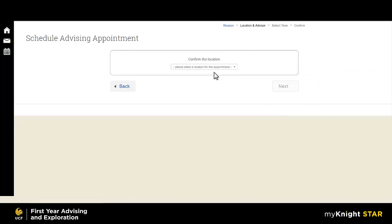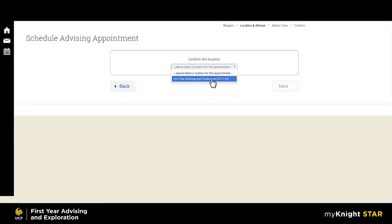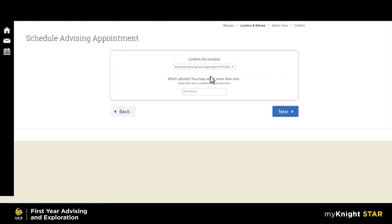You will then confirm the location. The main office for First Year Advising and Exploration is located in TCH 133, which is Trevor Colburn Hall, Suite 133.